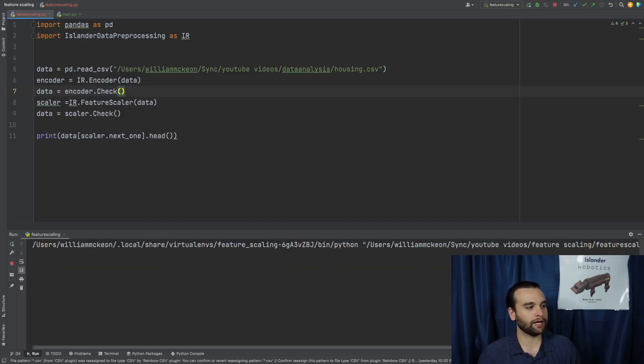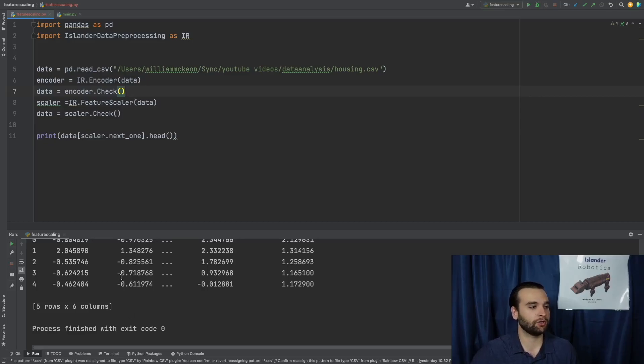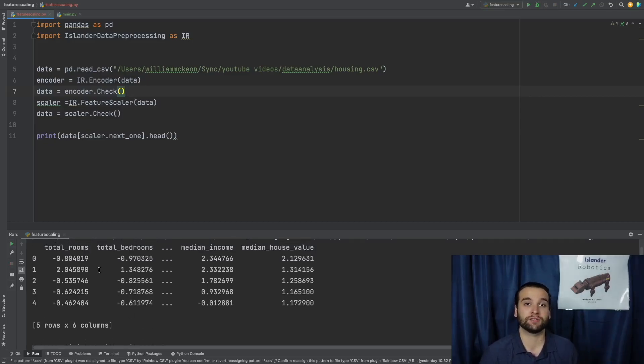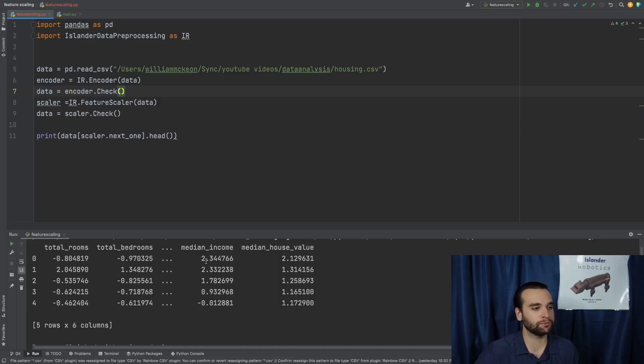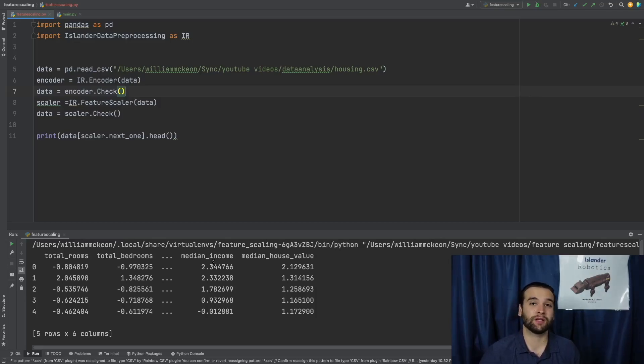we will now be able to view what are the changes within our dataset. And as you all can see, we have a good amount. Not only did total bedrooms have the standard scaler applied to them, but a lot more like total rooms, median income, median house value. And that is only just the tip of the iceberg of what can be applied with this.